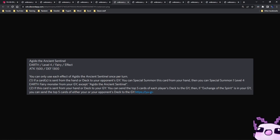And if this card is sent from your hand or deck to the graveyard, you can send the top five cards of each player's deck to the graveyard. Then if Exchange of Spirit is in your graveyard, you can send the top five cards of either your opponent's deck or to the graveyard. So it's a mill five and then it can mill another five more. So we are looking at an Exchange of Spirit mill deck. It's nothing really that matters in my opinion.